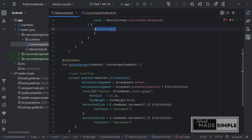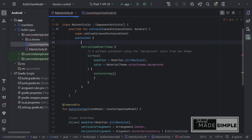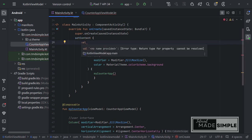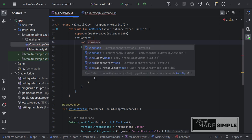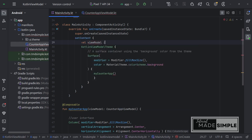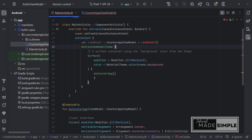So in main activity on create function where we call myCounterApp function it now has an error, as we need to pass a ViewModel to it. But where do we get this ViewModel from? Well, we should set a ViewModel object inside of our set content. ValveViewModel. CounterAppViewModel. And this will just be a ViewModel object like so.